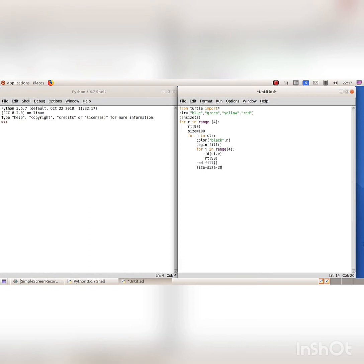The size of the square starts with 100, then decreased by 20 to draw the squares with sizes of 80, 60, and 40. The last for loop for J in range 4 contains the code for drawing squares.